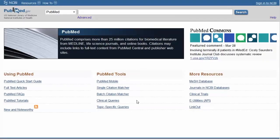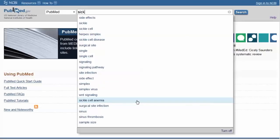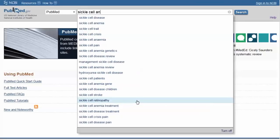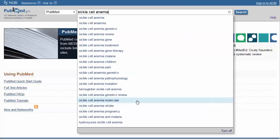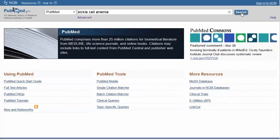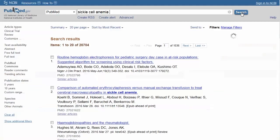For this example, we will search PubMed for articles on the efficacy and safety of deferroxamine for patients with sickle cell anemia. In the PubMed search box, enter sickle cell anemia.